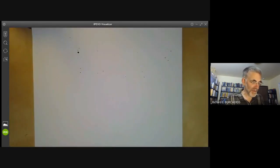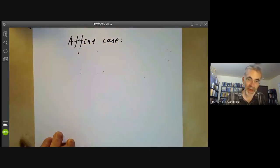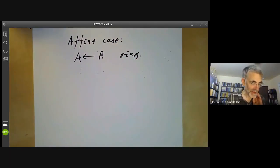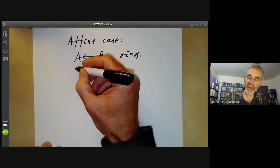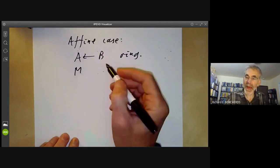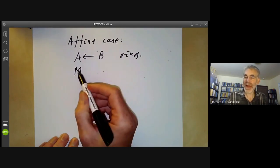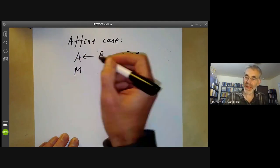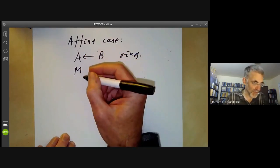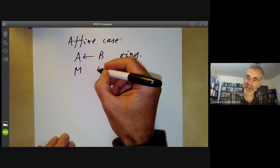So we first look at the affine case. Here we've got a morphism A to B of rings. Suppose we've got a module M over A — how do we get a module over B? Well, that's obvious because we can just make M into a B-module by using the map from B to A. So turning an A-module into a B-module is easy, and M is also a B-module.